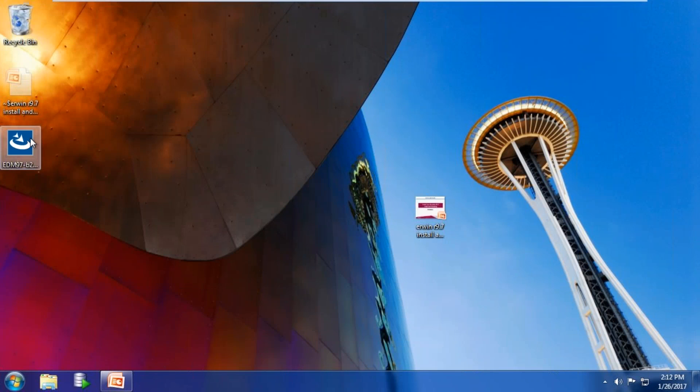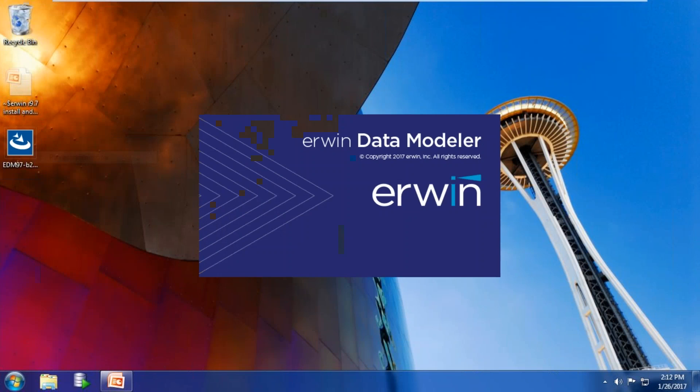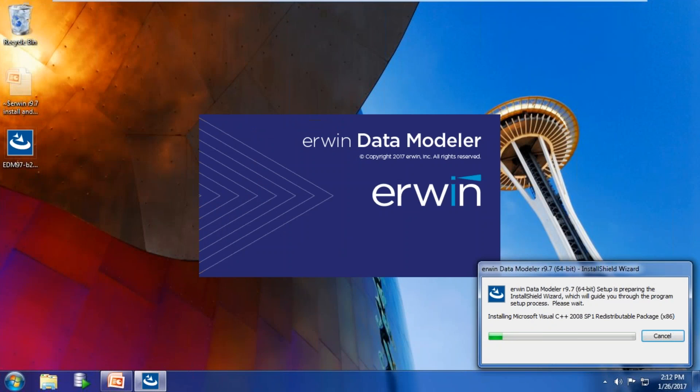Right-click on the installation binary for IRWIN and run as administrator.